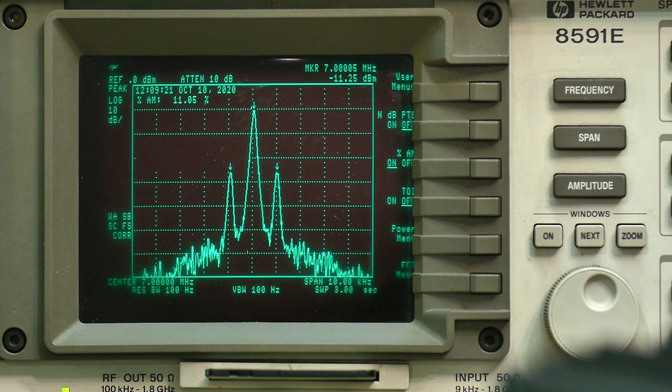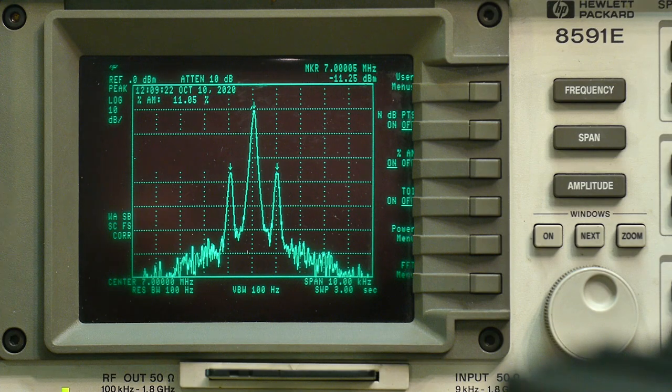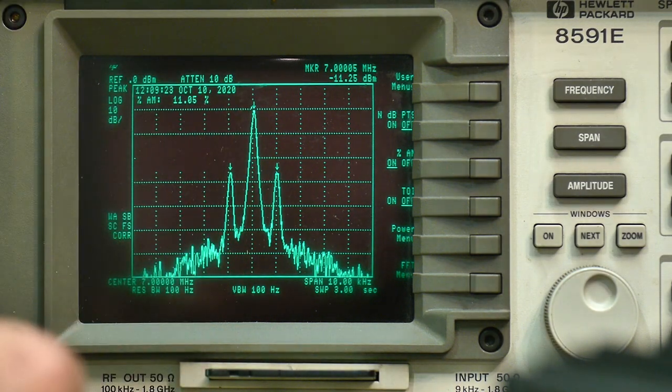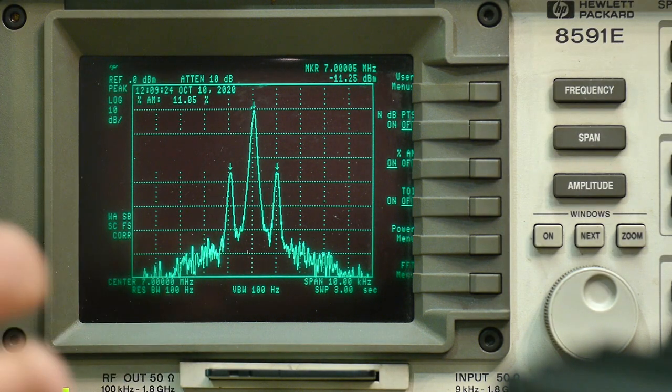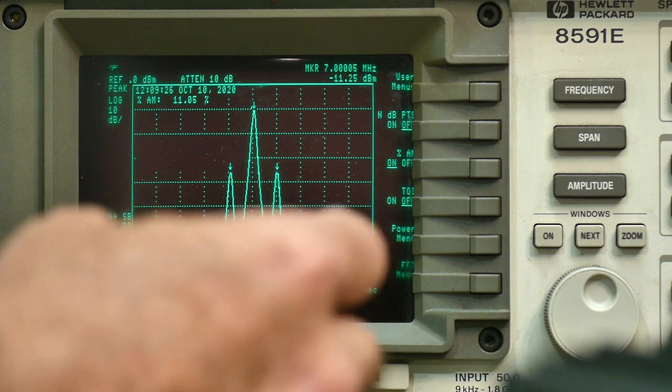So that's what AM looks like. And so there's the carrier. So remember the carrier is about at minus 11.